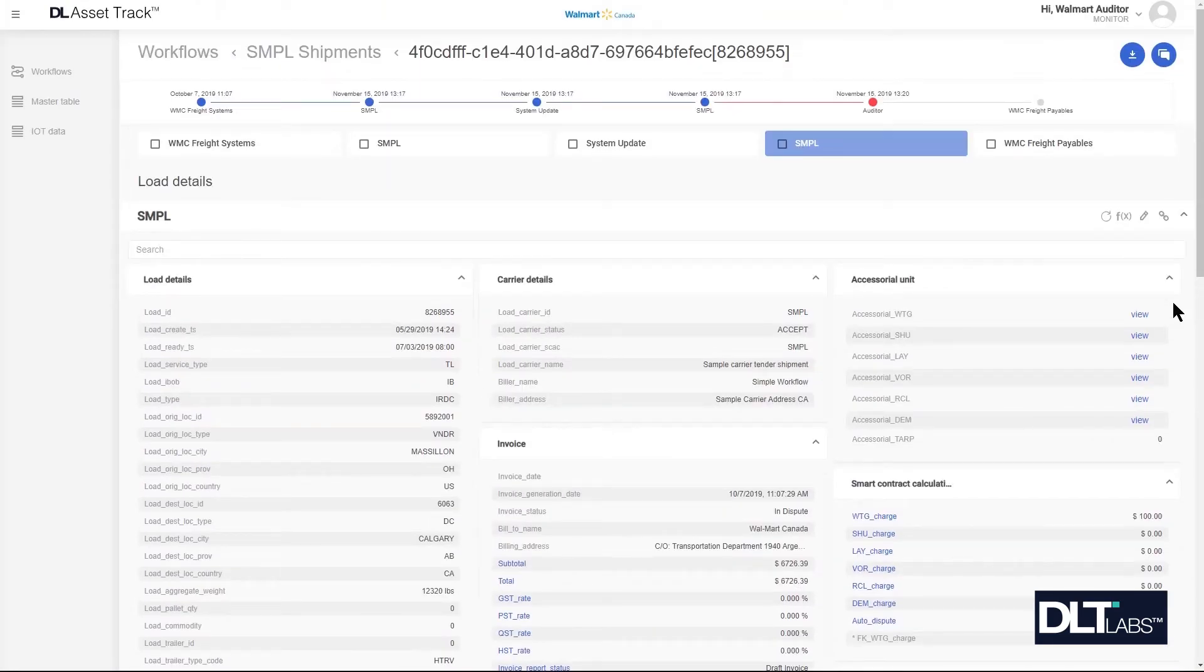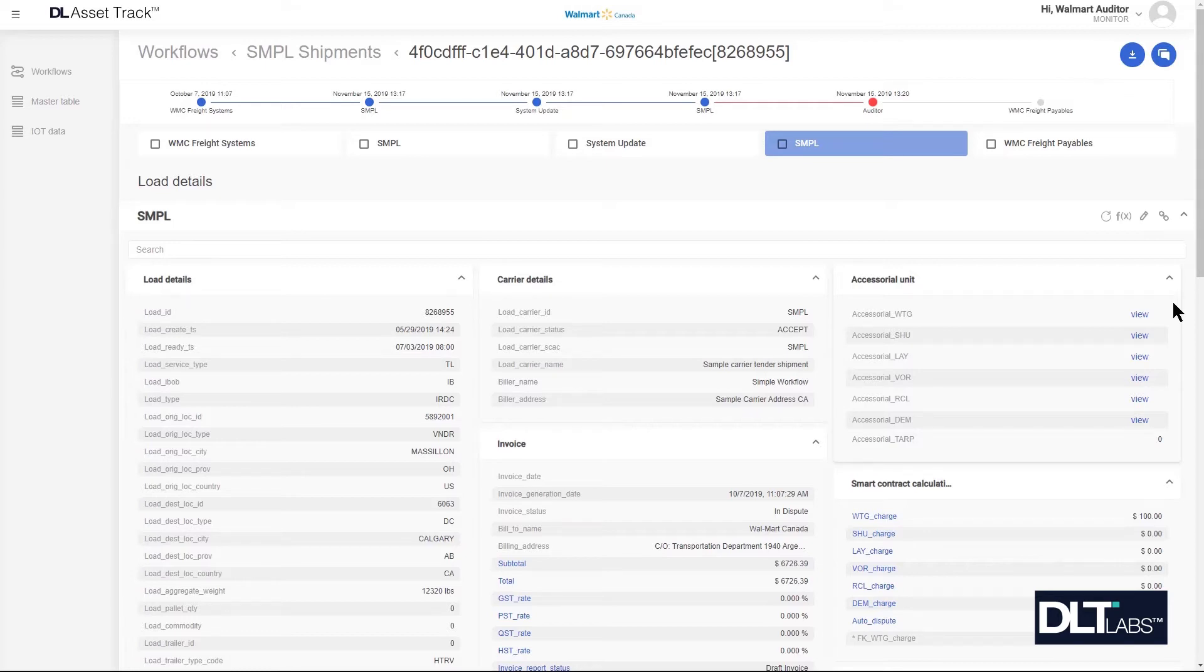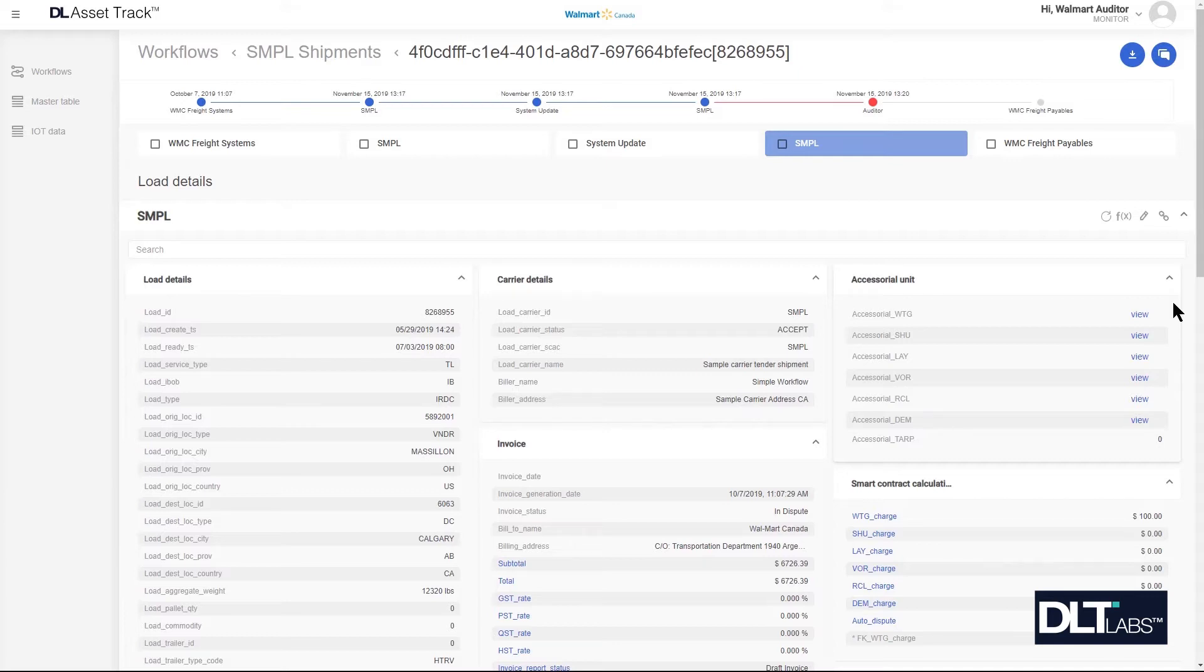From the Walmart auditor's perspective, disputes raised by auto dispute can be handled in a similar manner as disputes raised on accessorials. To resolve the auto dispute, the auditor will need to review the charges that triggered the auto dispute. So if the charges submitted by the carrier are not valid, the auditor will communicate back to the carrier indicating as such and can resolve it without changing the values. This will allow the carrier to amend the values that they've submitted so that they're in line with expectations.